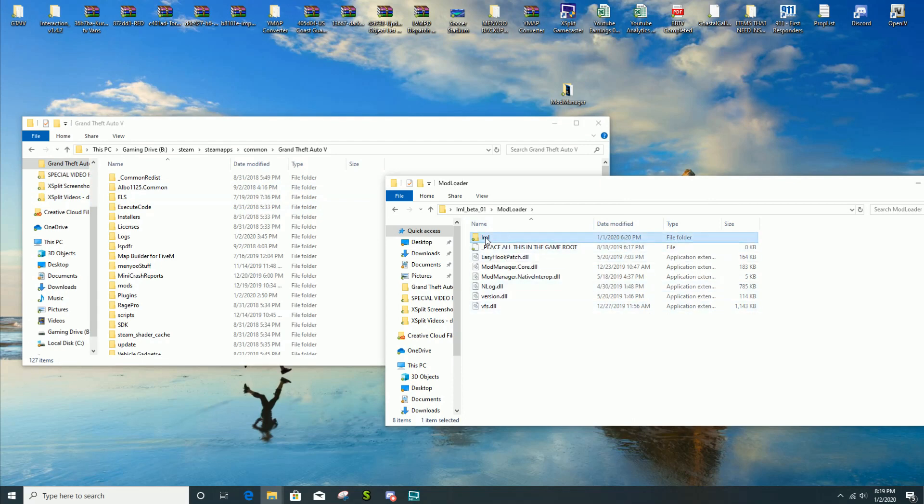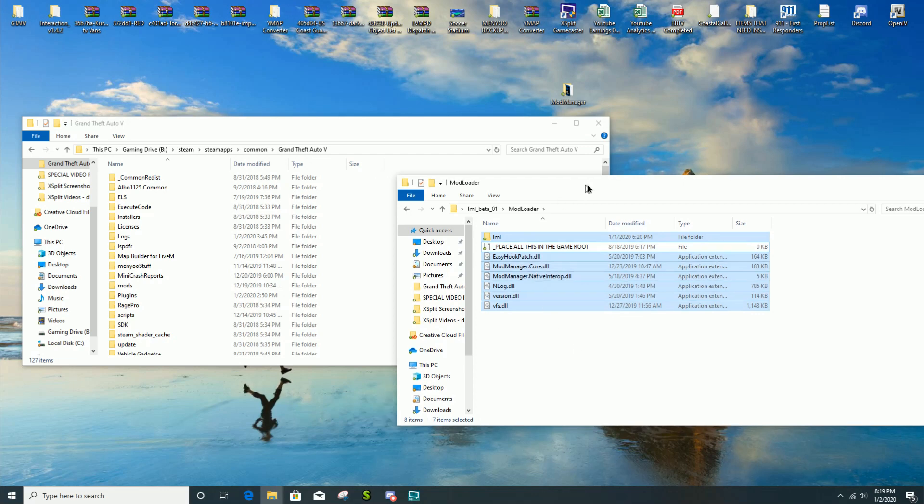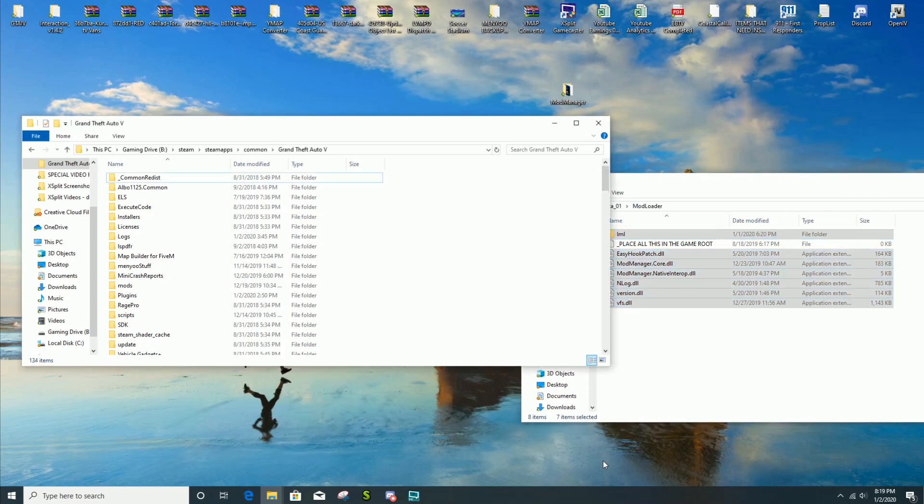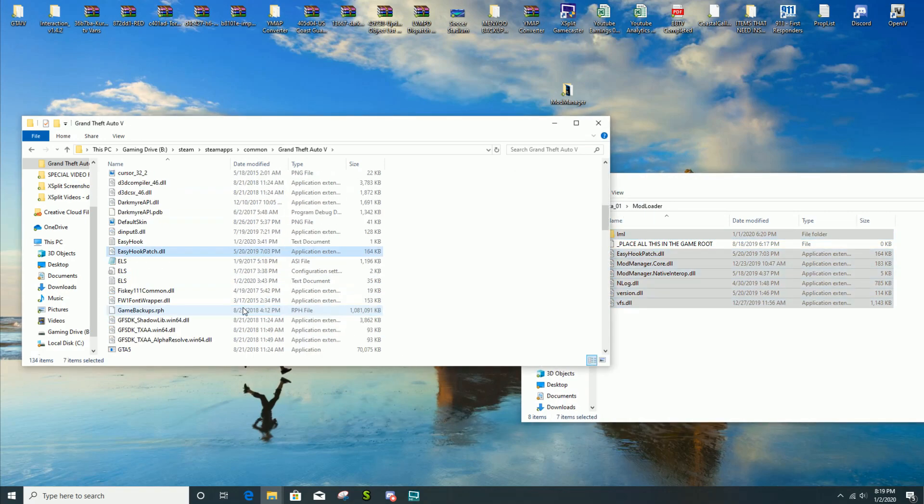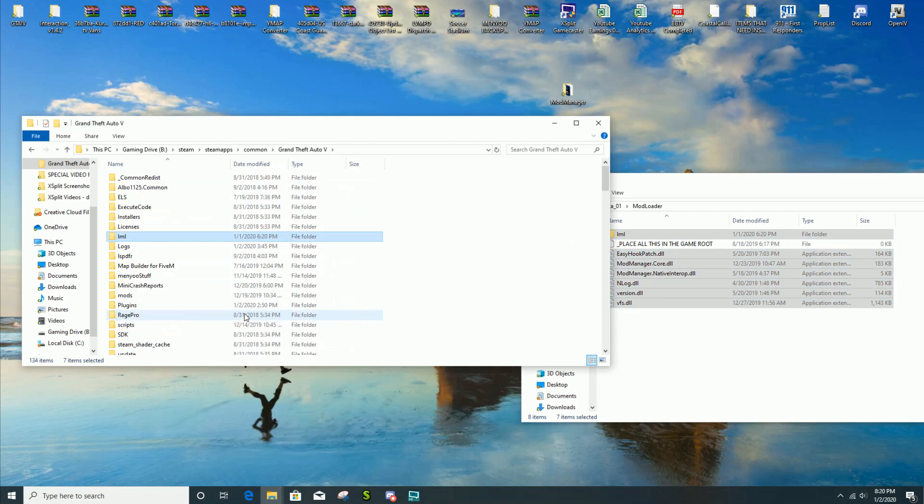You're gonna open up your Grand Theft Auto 5 directory. You're gonna click on one, hold shift, go down, then hold control and toggle that one off. You're gonna place all these files in your main GTA 5 directory.